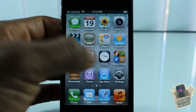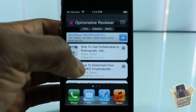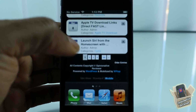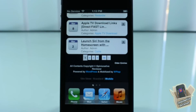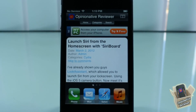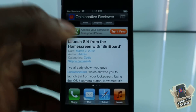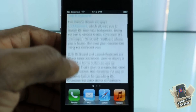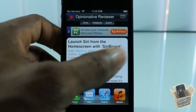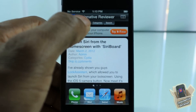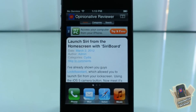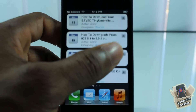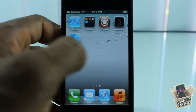Hey YouTube, opinionated reviewer here, bringing you guys a video on WebSpot. It's by Vlad and it's in the BigBoss repo for free. Basically what WebSpot allows you to do is replace your Spotlight with any web app of your choice. Right here I'm actually in my Spotlight and I'm using the web app for my website, opinionatedreviewer.com.